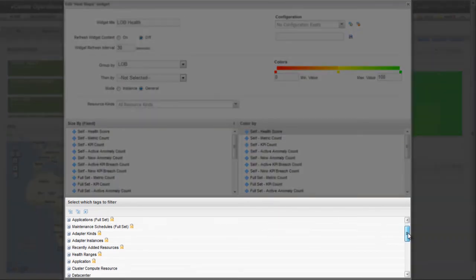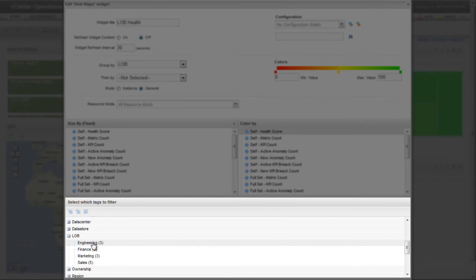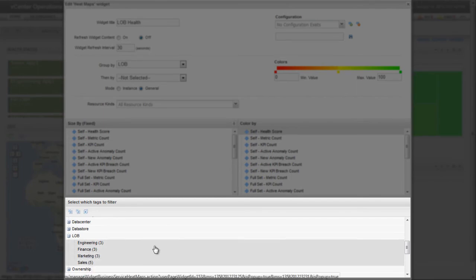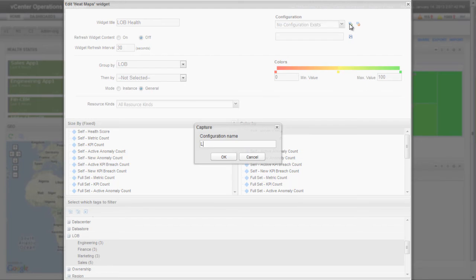Here, I'm selecting the lines of business on which the widget will report from the Select Which Tags to Filter list. The final step is to name and save the configuration.